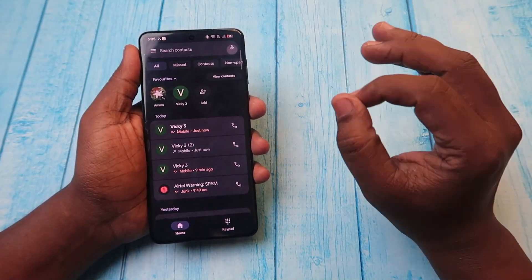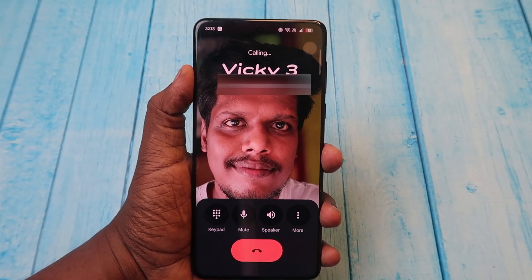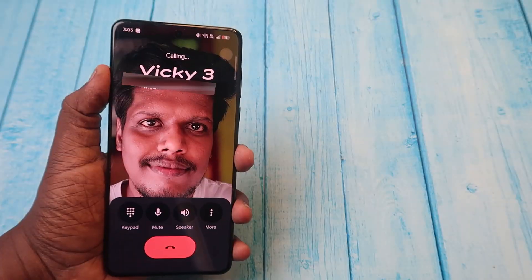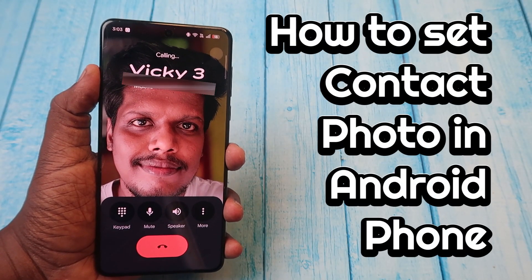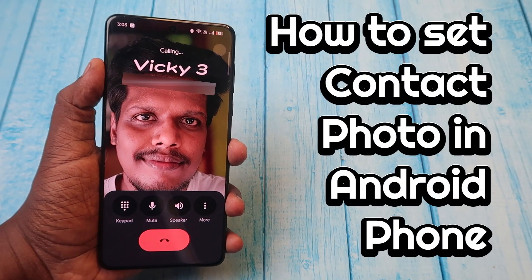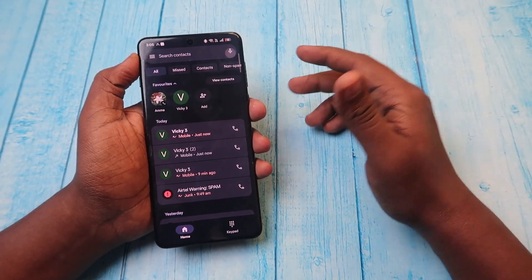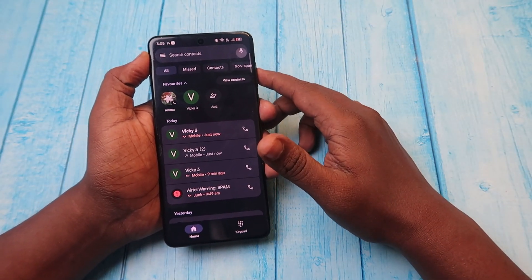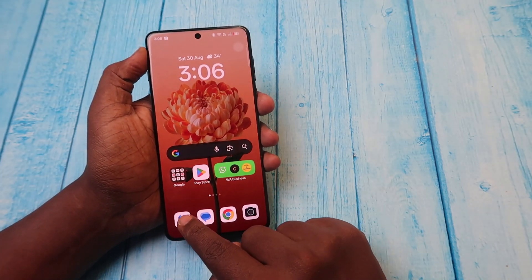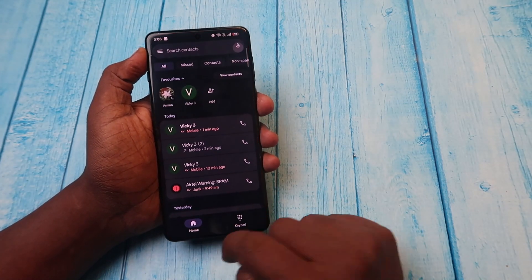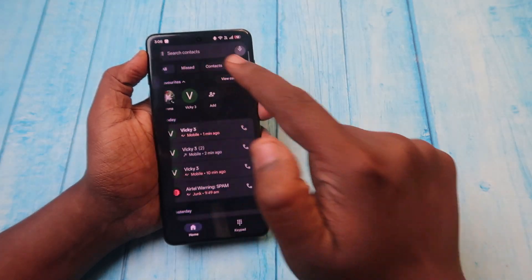You can now set a full-screen contact photo for each of your contacts individually, so that every time you get an incoming call or make an outgoing call, you can see the contact photo in full size. This is a new feature from the Google Dialer app that came out recently. Open the Google Dialer — your Phone app — and click on the three-dot menu, then click on Settings.